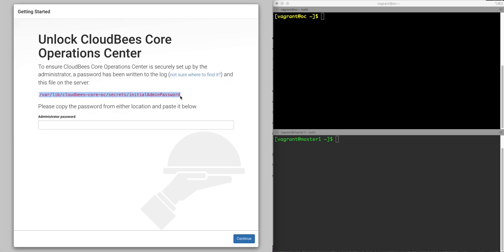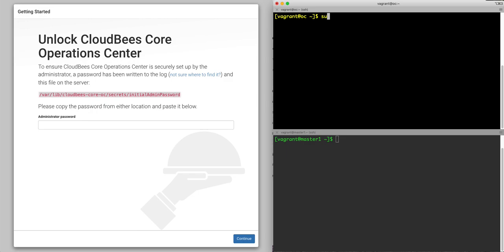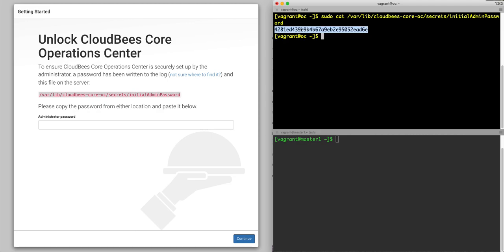So the first thing I'm going to do is grab this initial admin password. Off to my right here, I've got two servers, one OC for the operation center and the other master one for the client master. So grab that and this will allow us to unlock it and begin the installation.